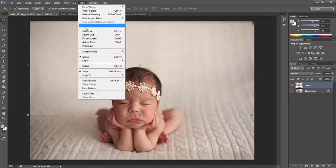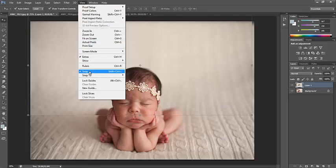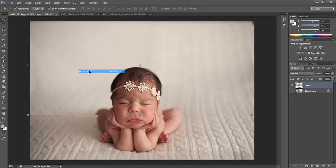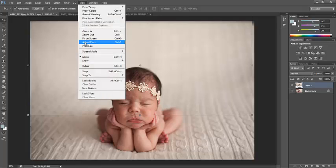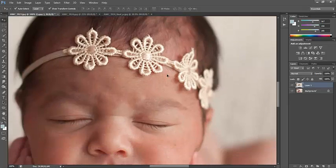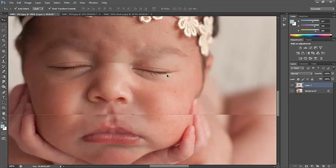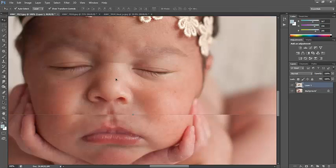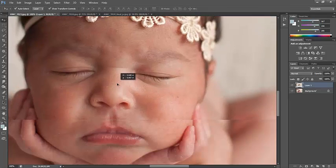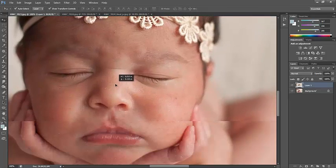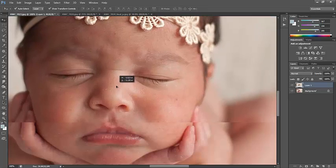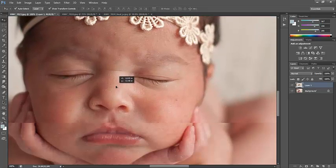And I'm going to make sure that this is not set to snap. Right now, it is set to snap. I don't want it set to snap. I want to be able to blow this up and move it as the tiniest little bit that I need to.